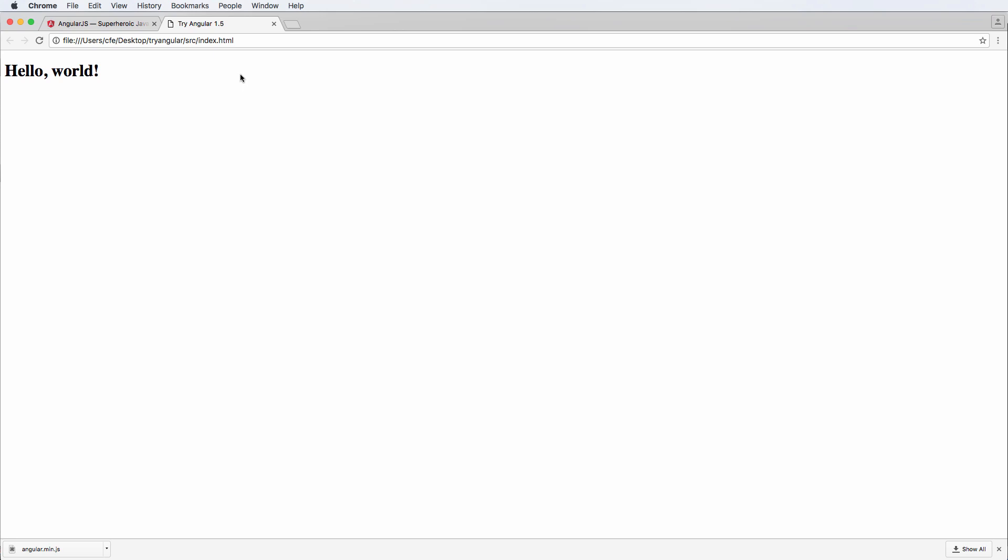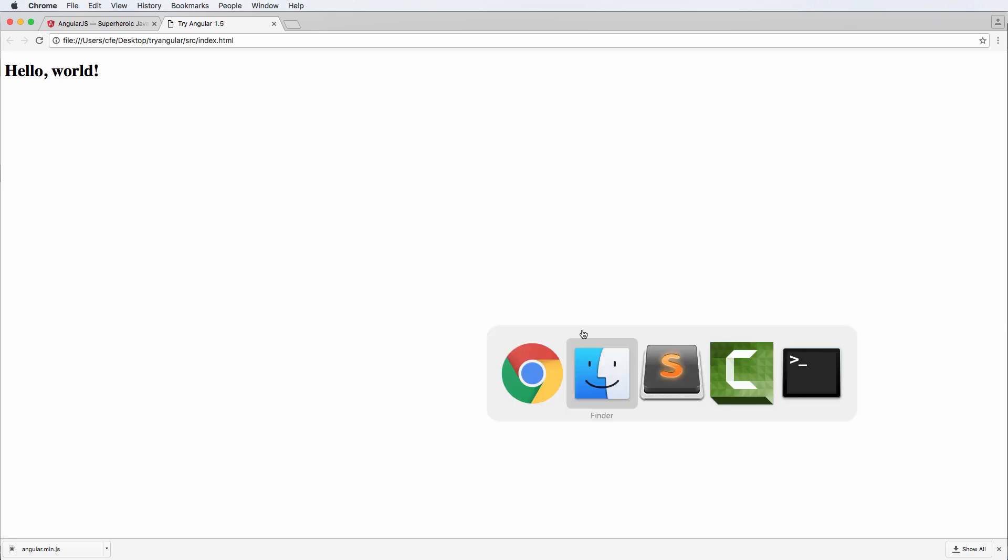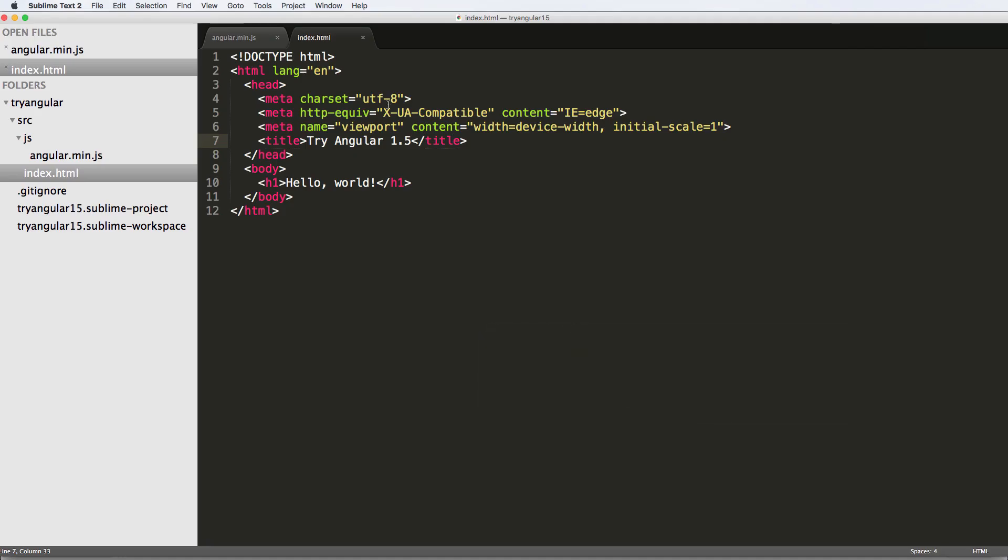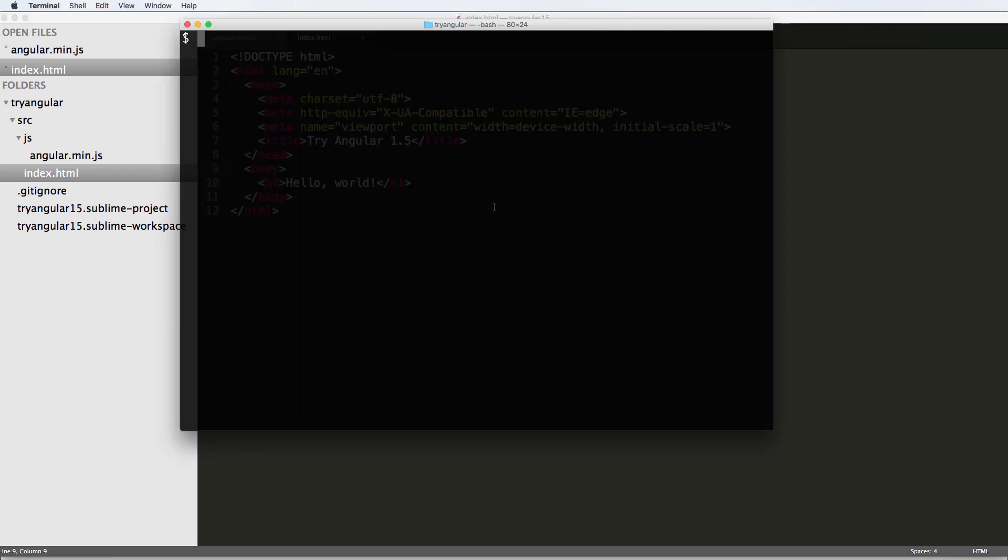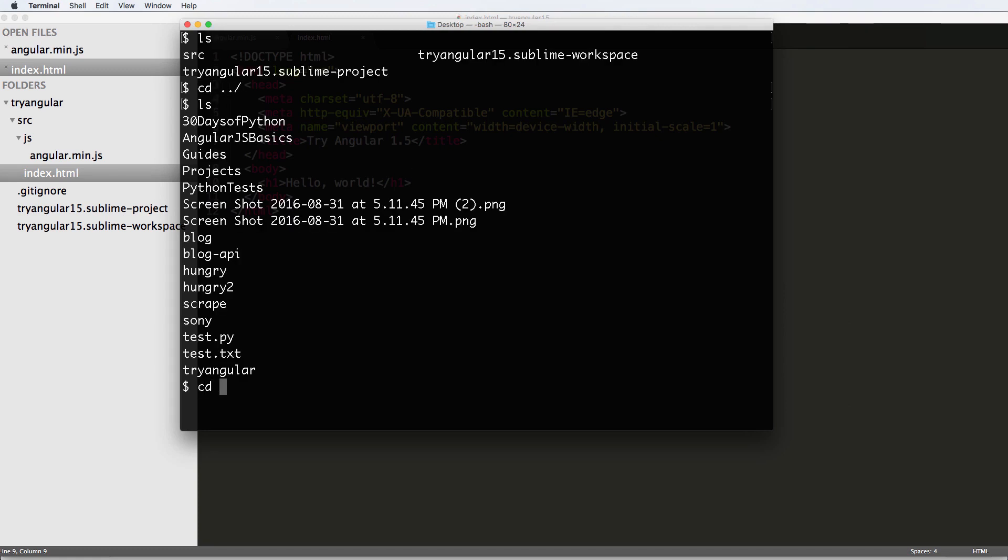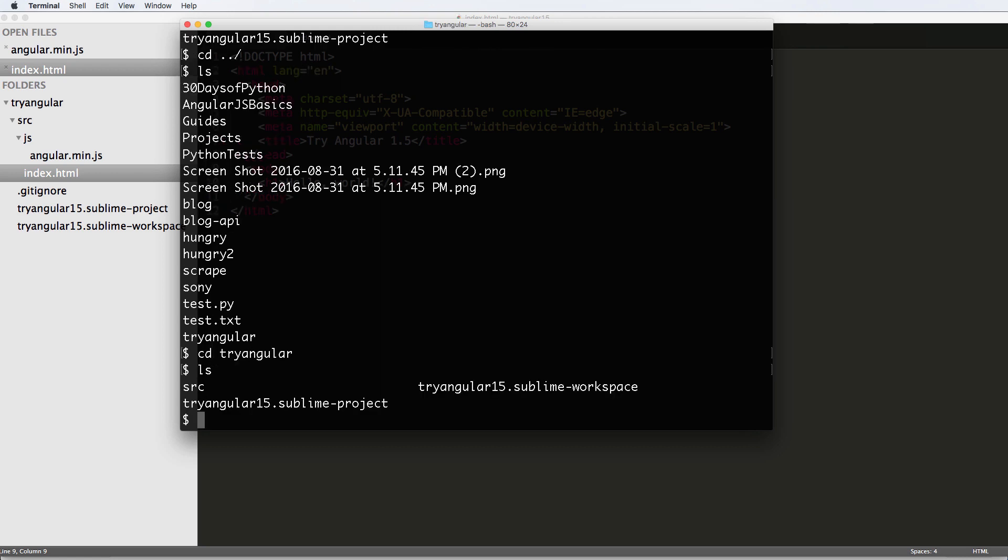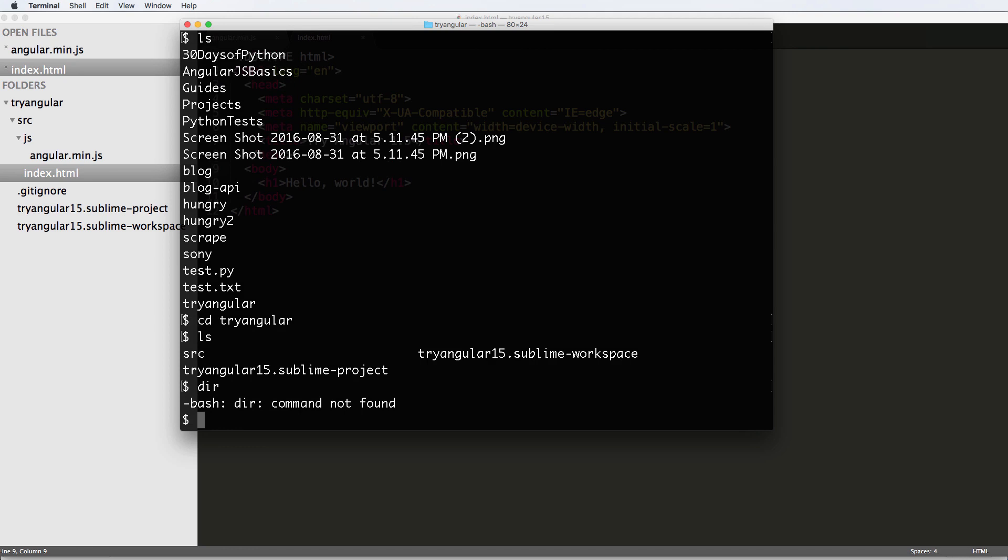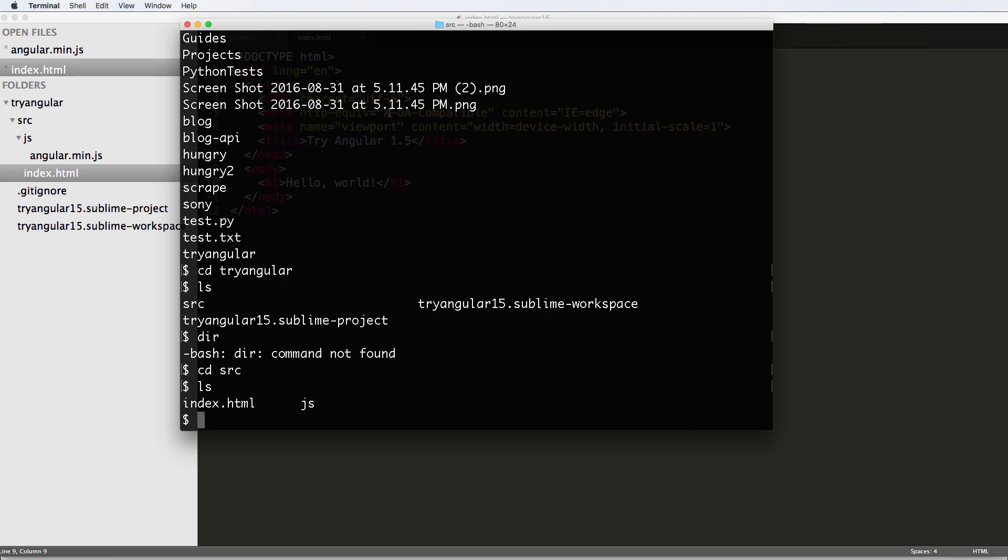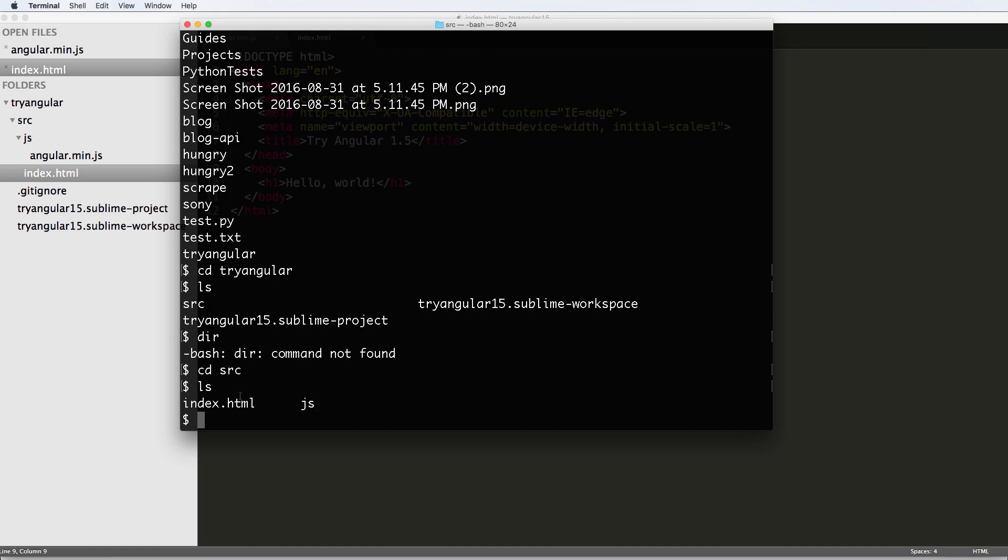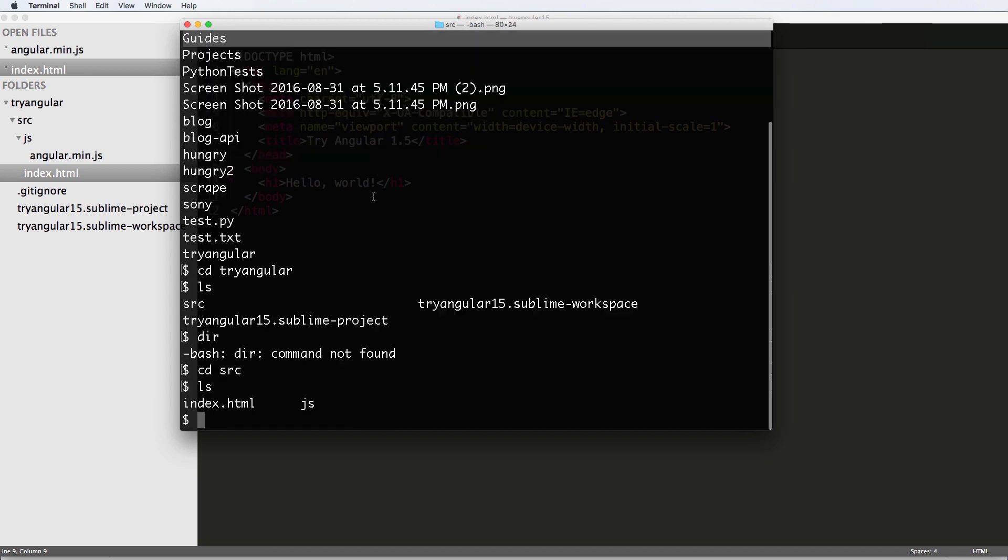And that's why it's so important to download Python, because the command for actually emulating a server will have to happen within our project. So if we navigate back into our project from the desktop, if I go into try Angular here and list everything out, or DIR if you're on Windows, then we can go into SRC. So CD into SRC, we list everything out. We have index and the JS folder. So in here is where I want to emulate a server.